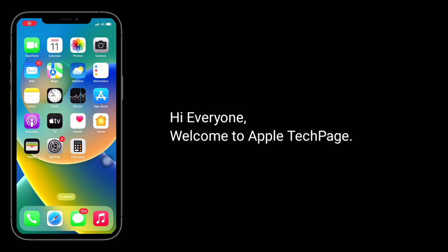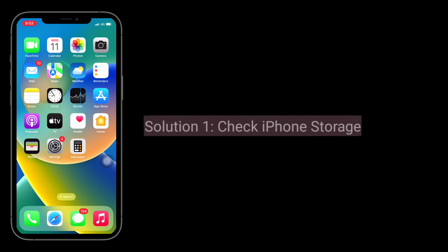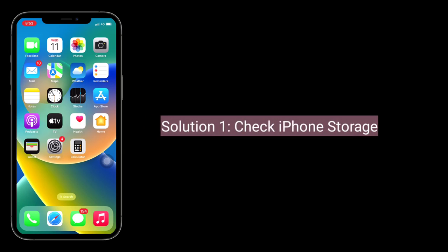Hi everyone, welcome to Apple Tech Page. Few iPhone users have been reporting that their iPhone keeps crashing every 5 minutes and restarting itself. Here I'm going to show you how to fix this issue. First solution is: check iPhone storage.